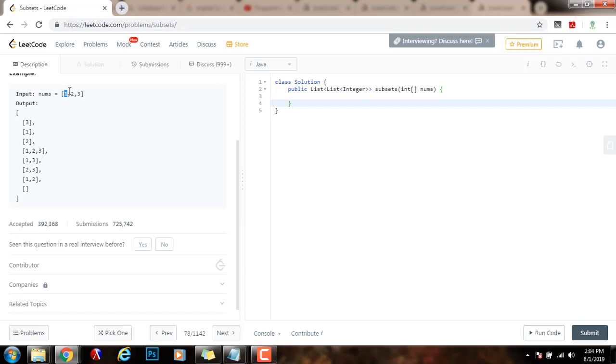For every element, we have two choices. We either include the element, or we don't. And then, we recurse to the other elements. We do the same for the other elements as well. We either include this element, or we don't. And then, we go here, we either include this element, or we don't.